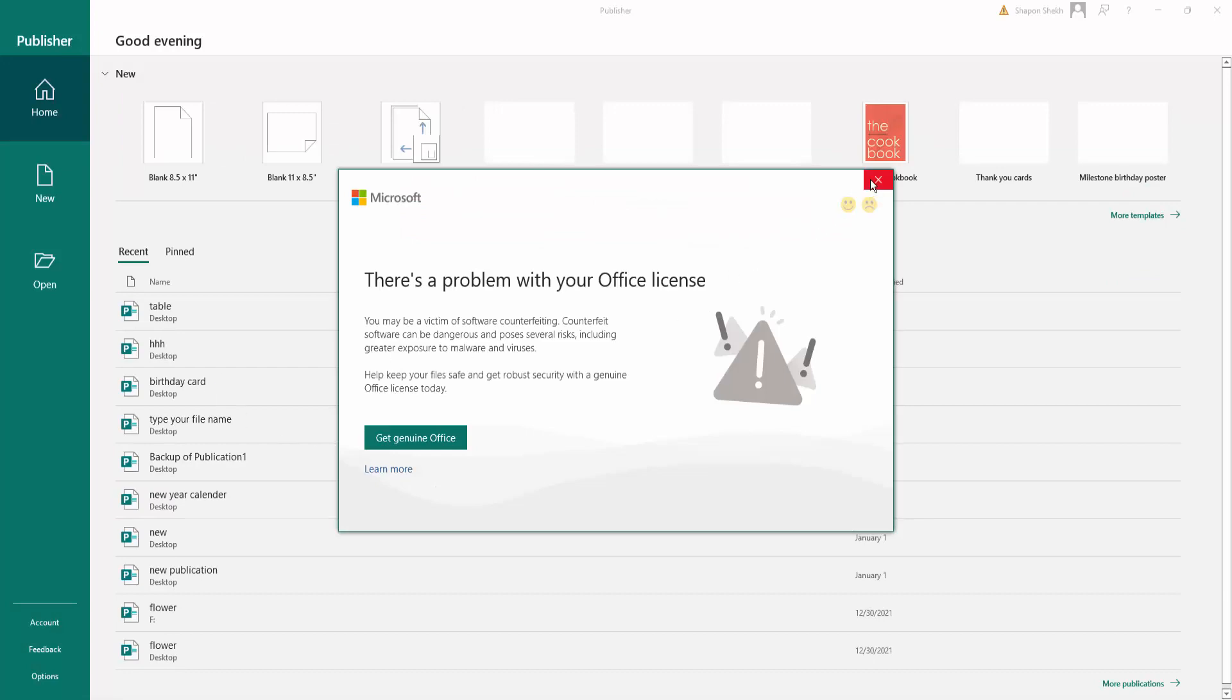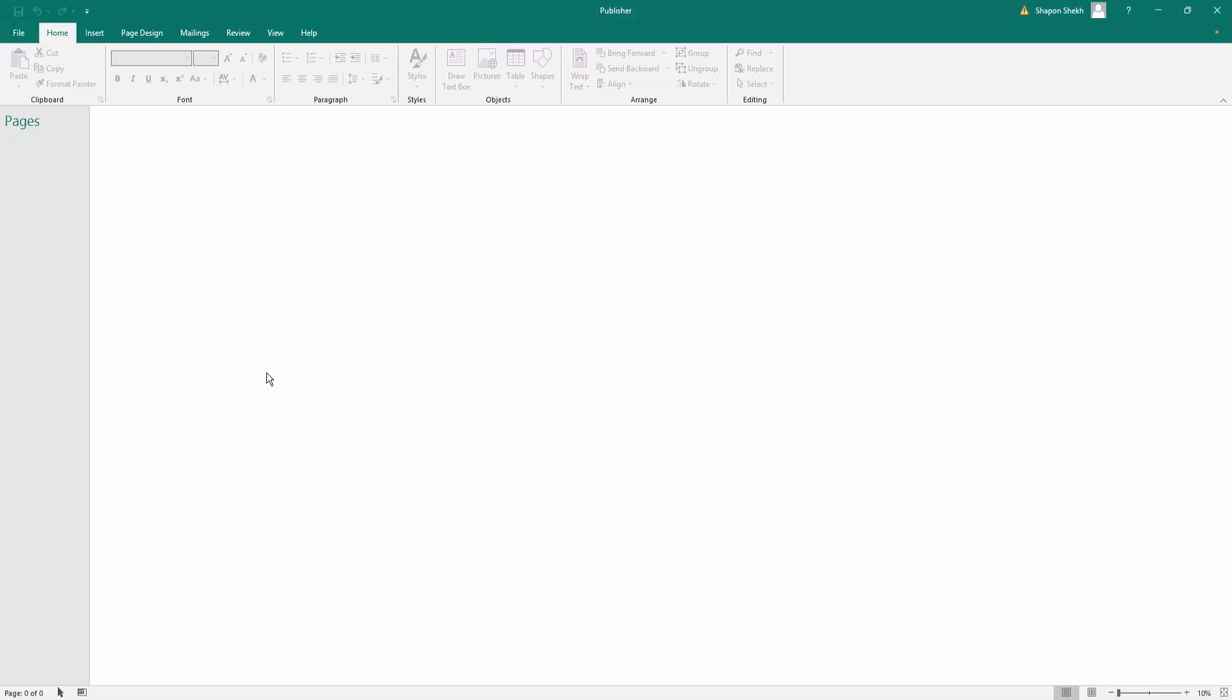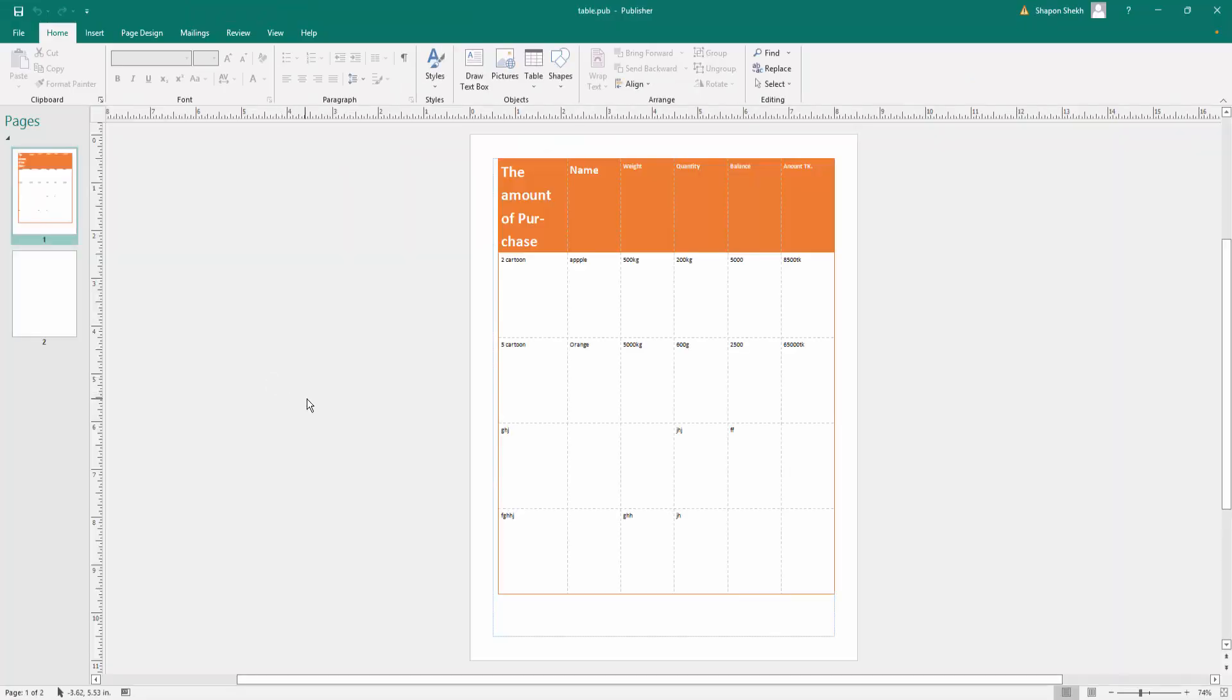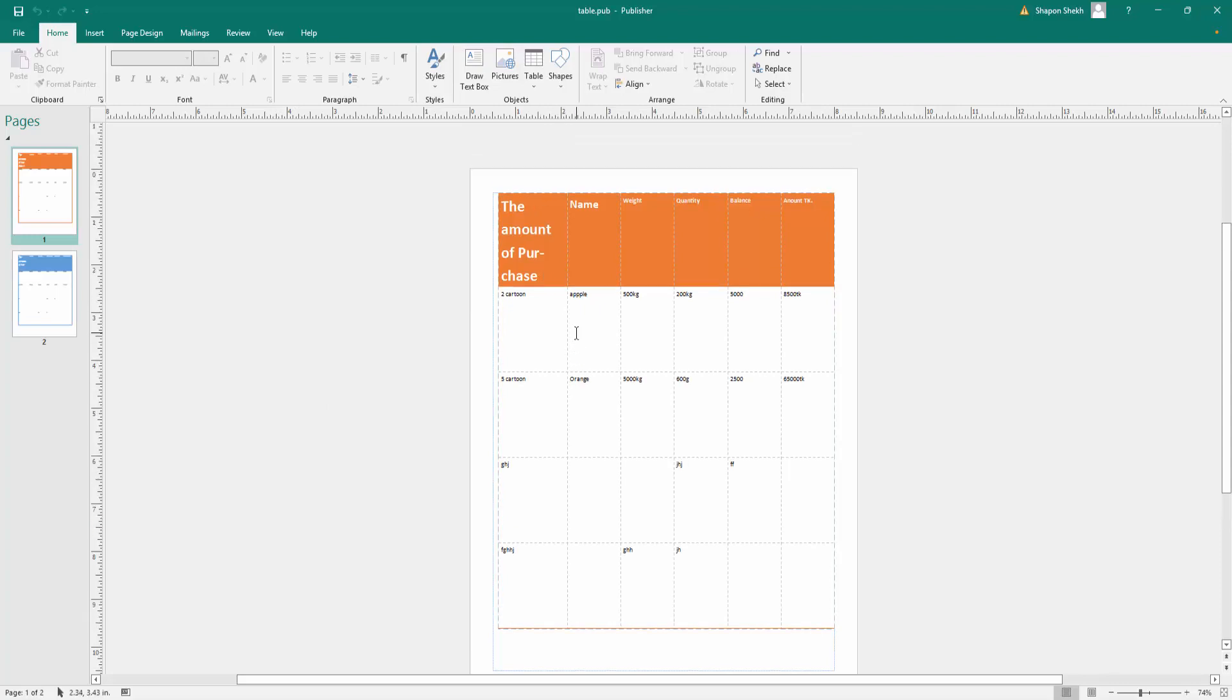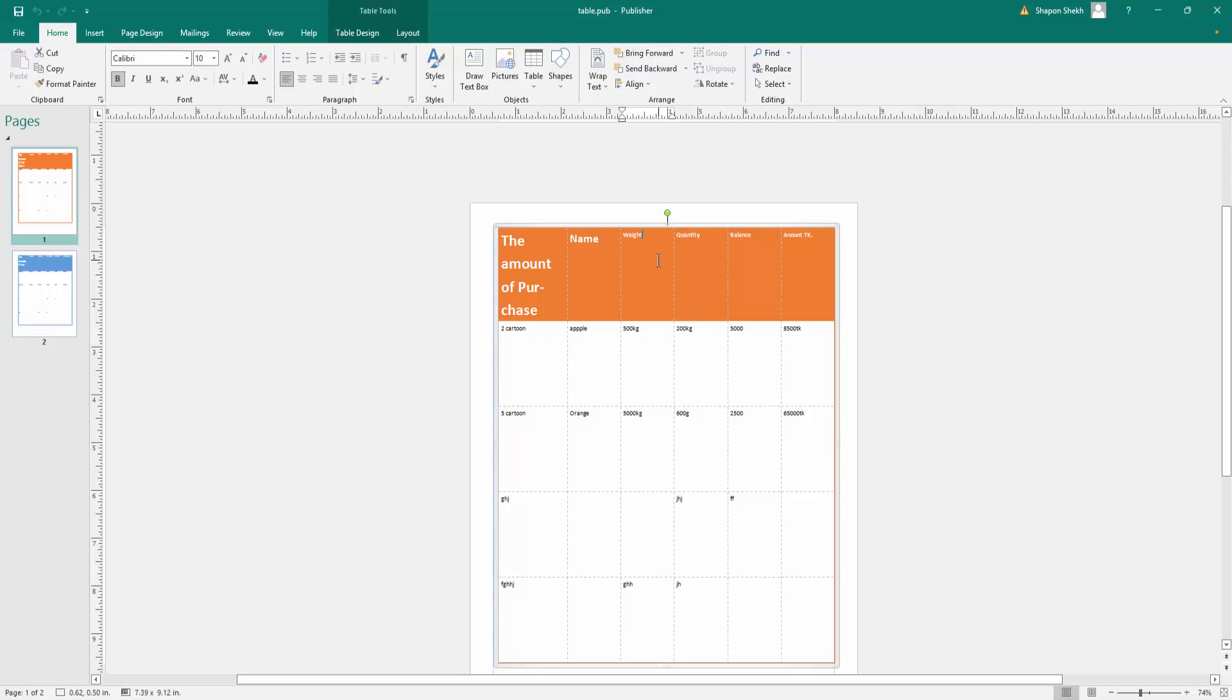Then I open a file. I create a table here, then I select that table and go to the menu bar. There is an option called Layout. I click here, then I select the option Delete.